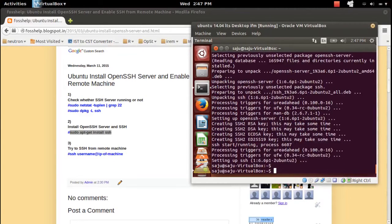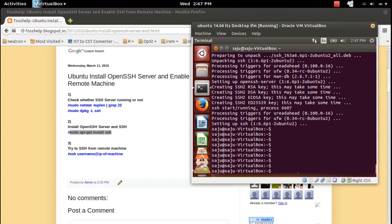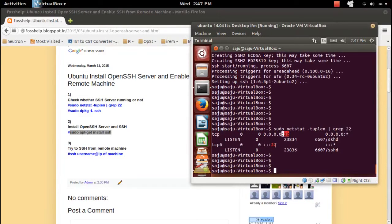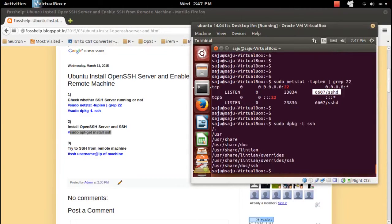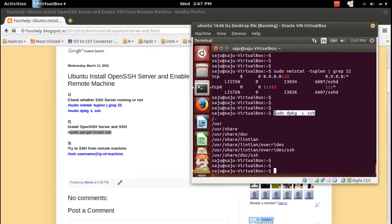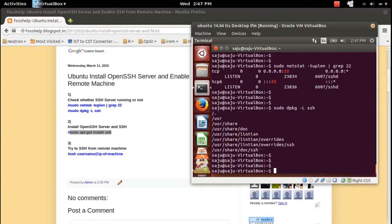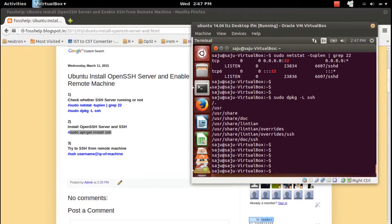Now let me check for port 22 — it's now open. You can see sshd is using that port. Let me also check for the SSH package — it's installed as well. So port 22 is open and SSH is installed, so now everything is okay.